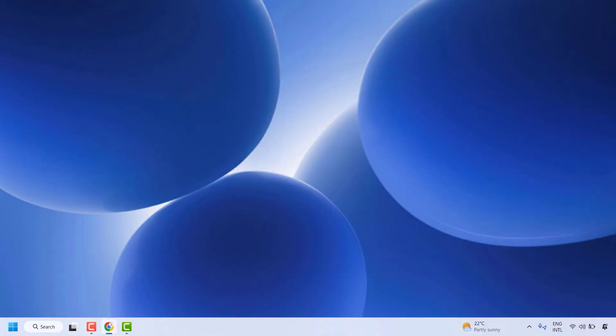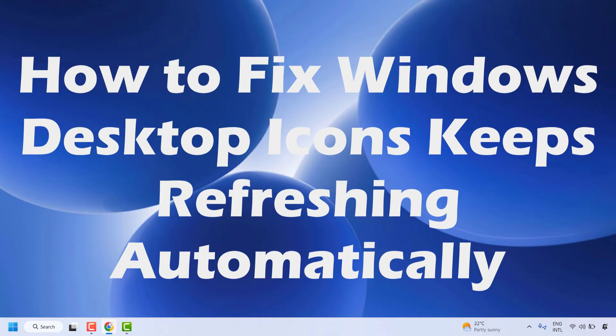Good day everyone, you are watching RetiFixes. In this video I am going to talk about how to fix if your Windows desktop icons keep refreshing automatically in your computer. There are a couple of steps which you could try to get this issue resolved.